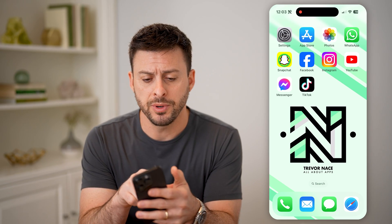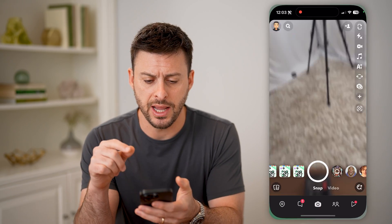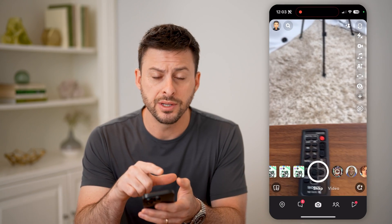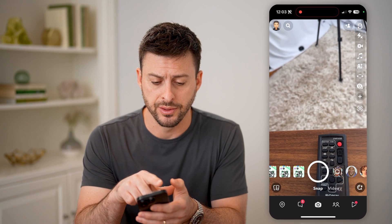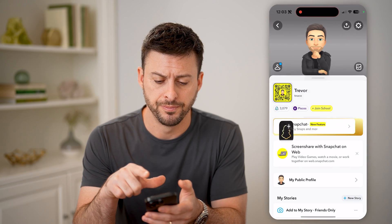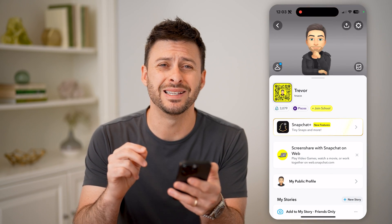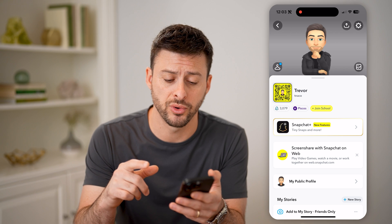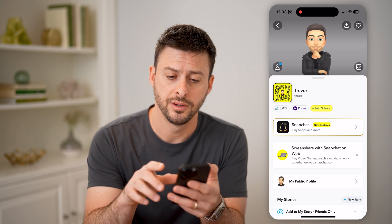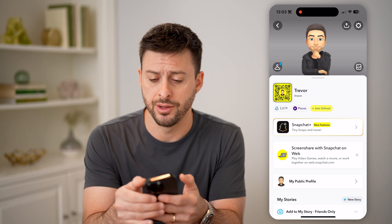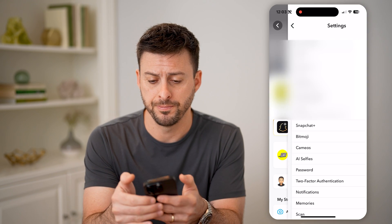Let's open up the Snapchat app. We're going to tap on your profile at the top left. The first thing you need to do is check the settings for your account, so let's tap on that gear icon at the top right.